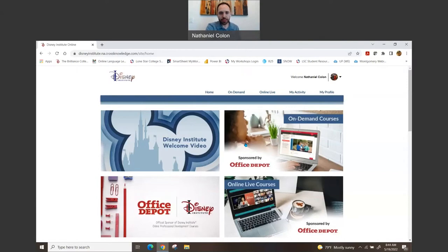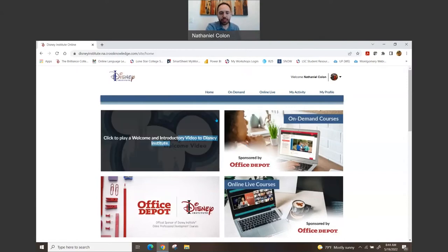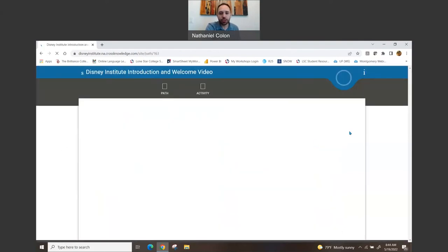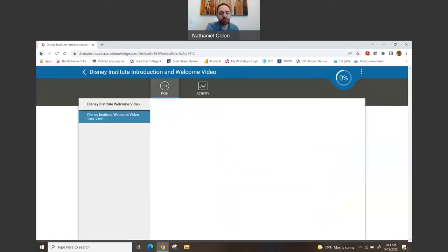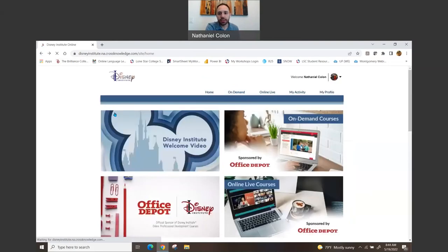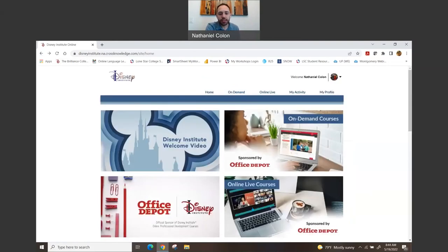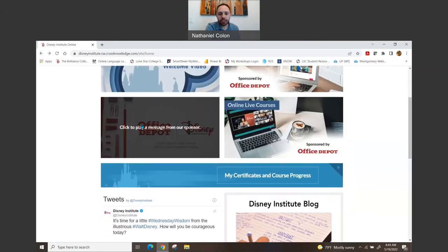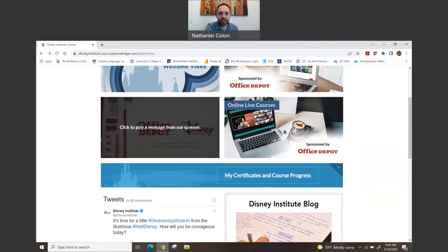So once we're there, we have various options to choose from. We have introductory that you can do, or you can go straight to your on-demand courses. Sorry, I clicked that a little too fast. They are sponsored by Office Depot, so they have a message for you there that you can do.